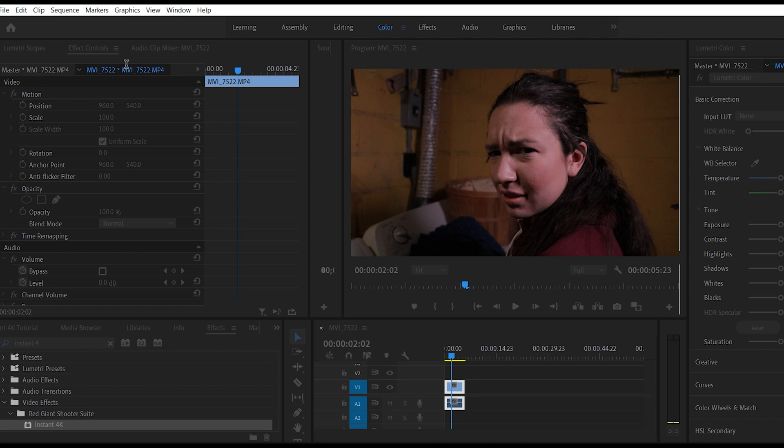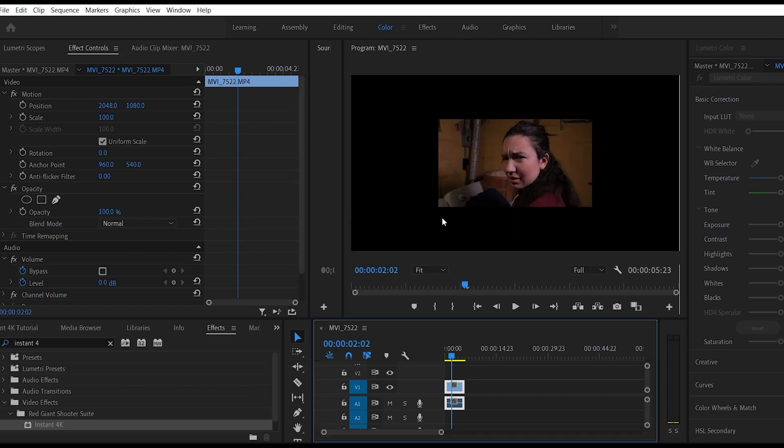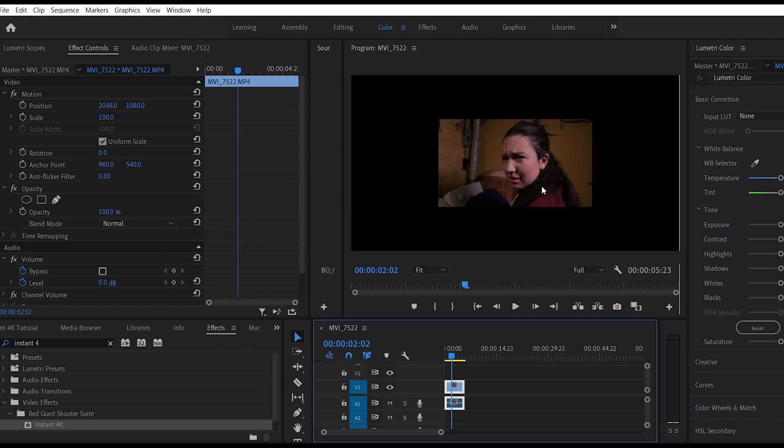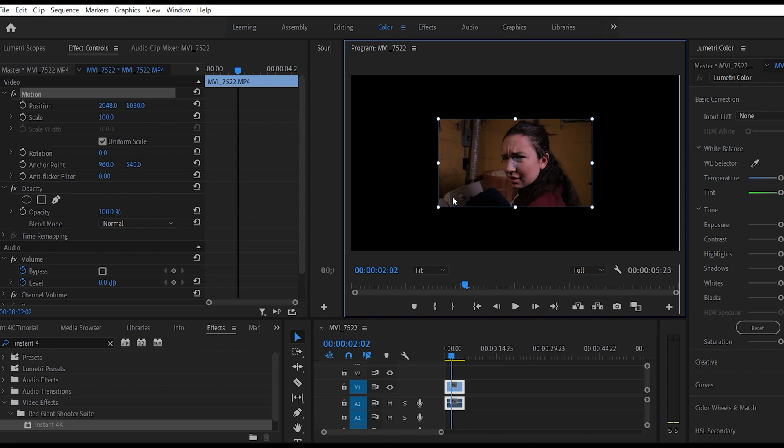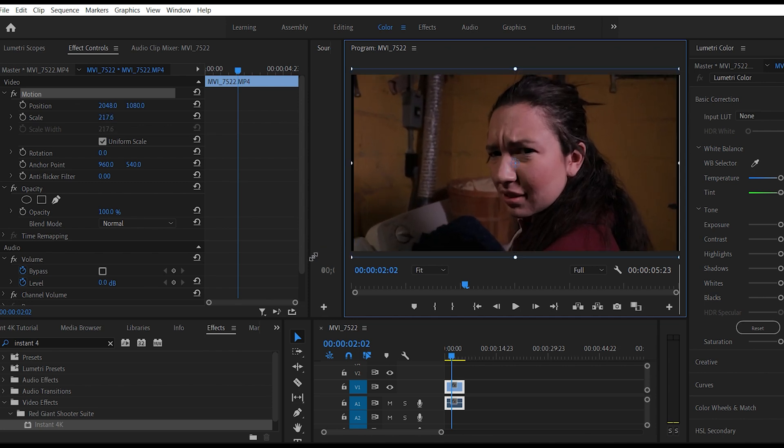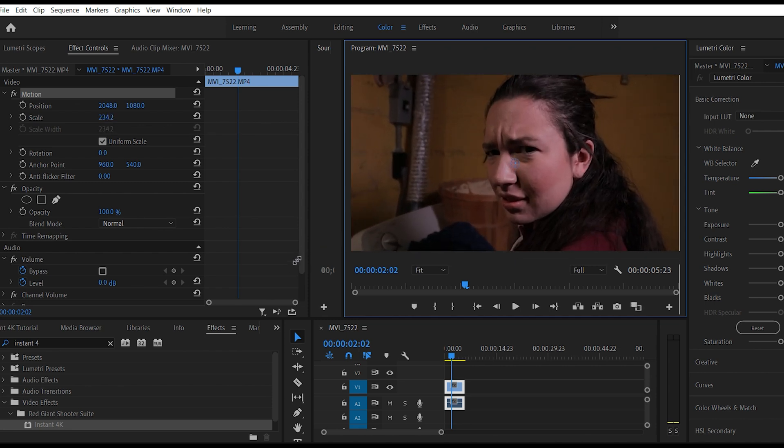We're going to go to our sequence settings here and we are going to change what is our 1920x1080 footage to 4096x2160.